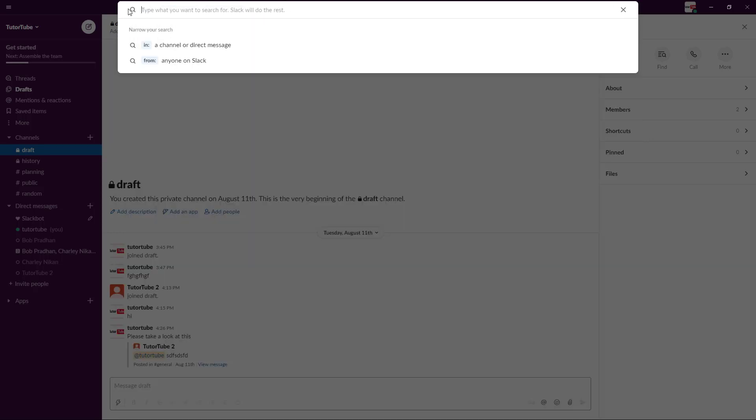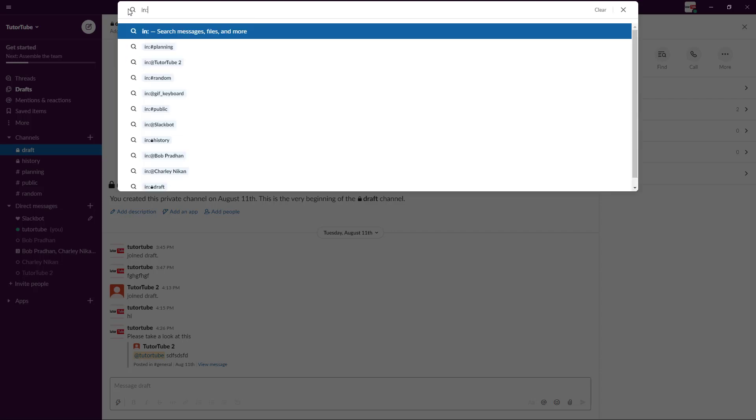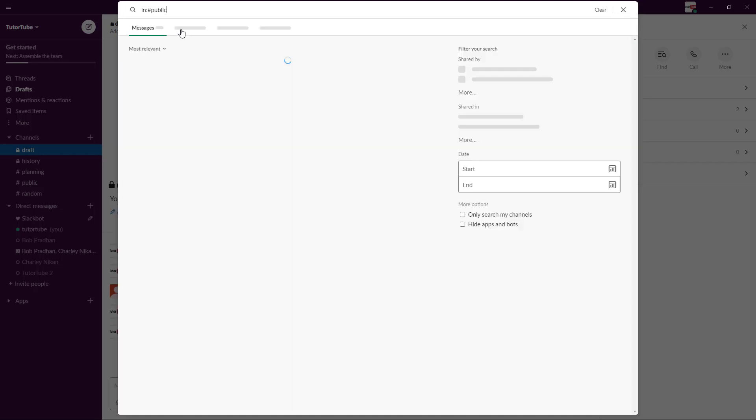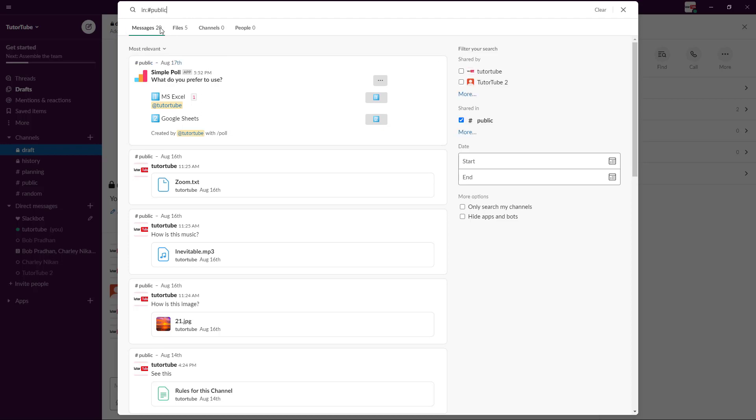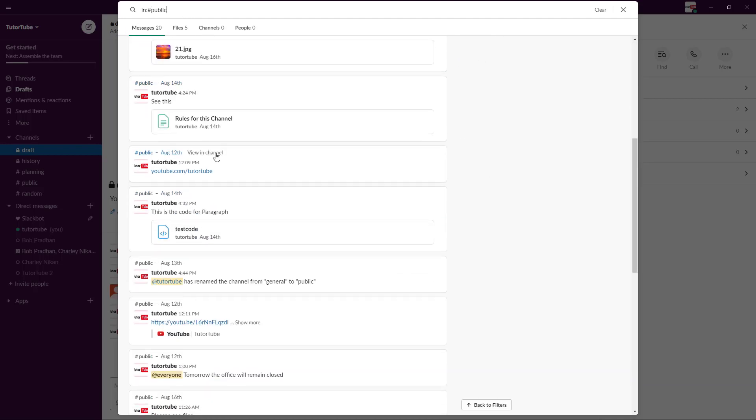I'm going to say 'in', so I can search for something like 'in public'. You can see that in public it lists out everything in public.